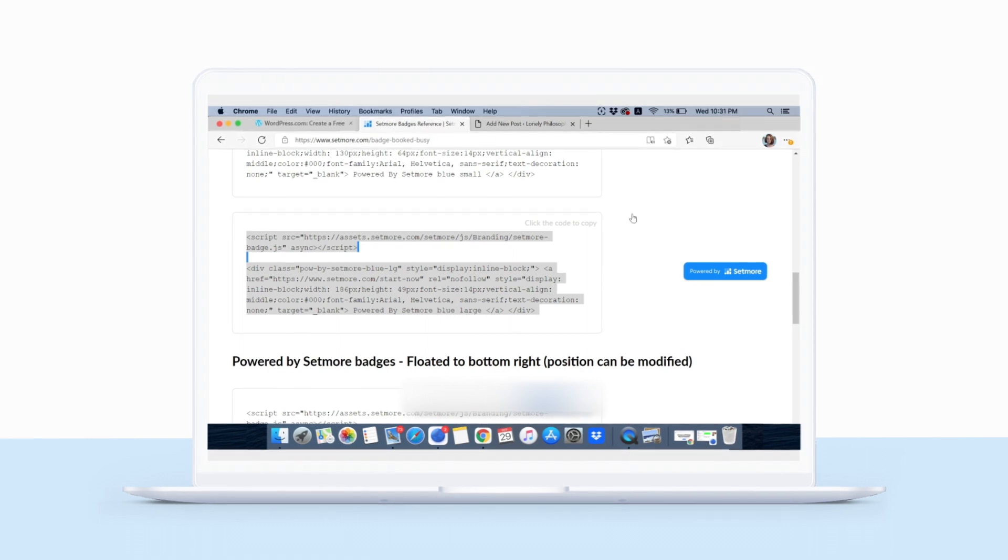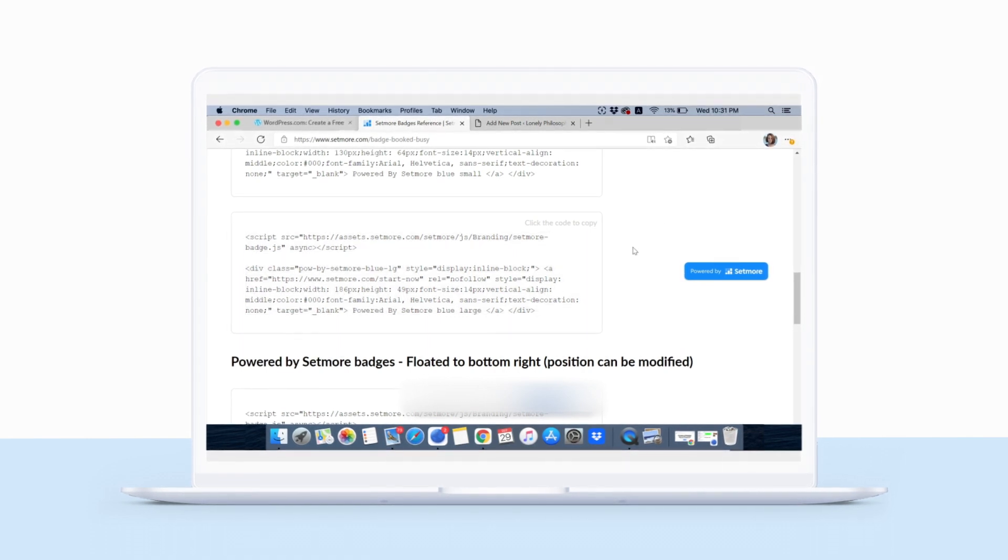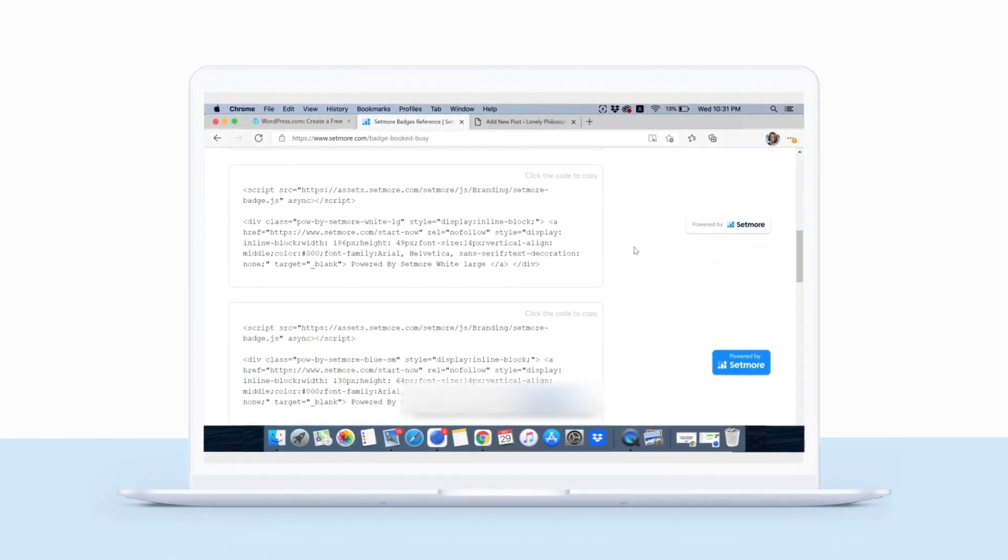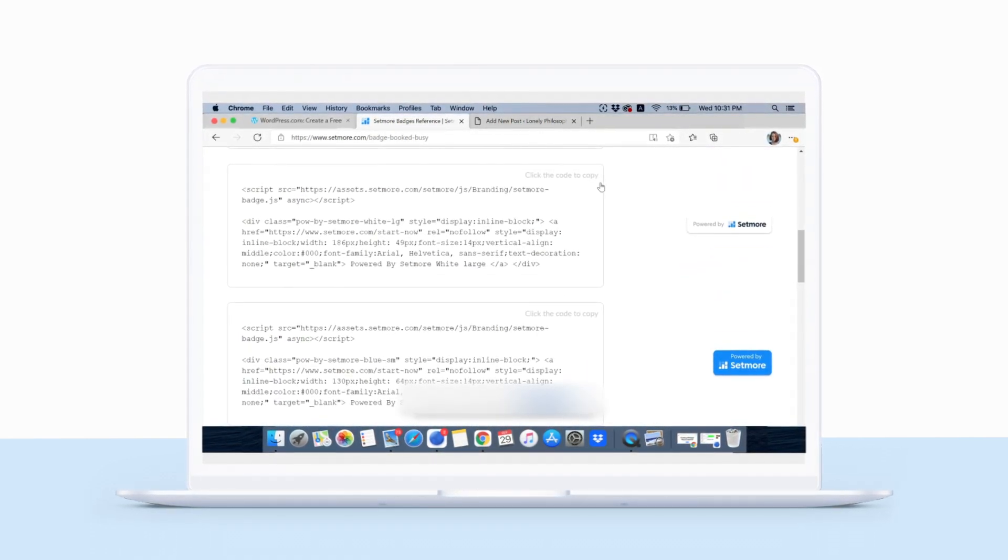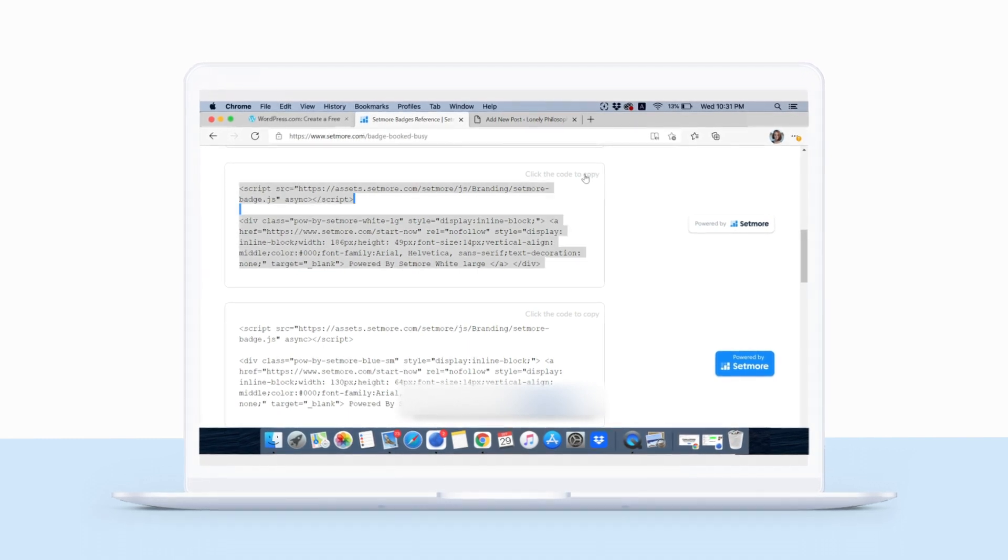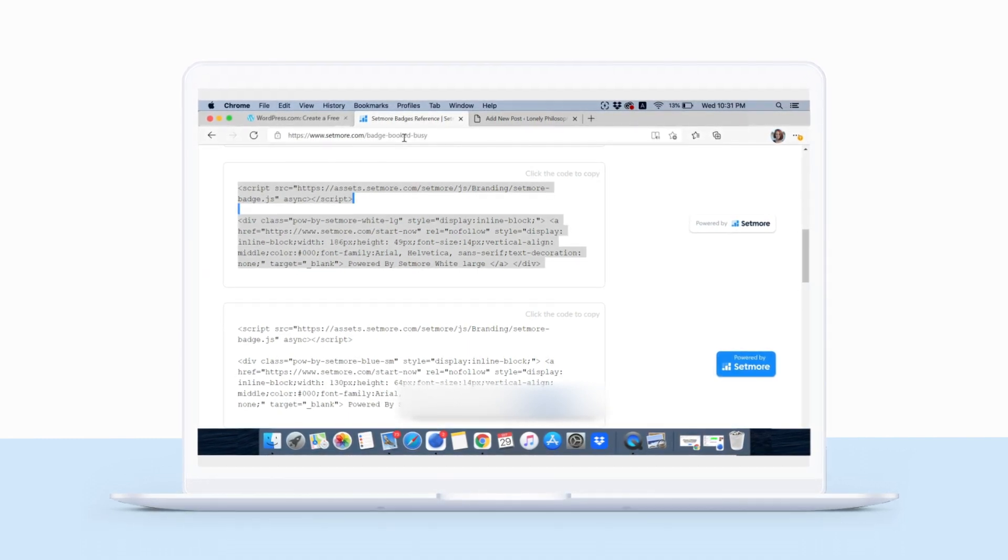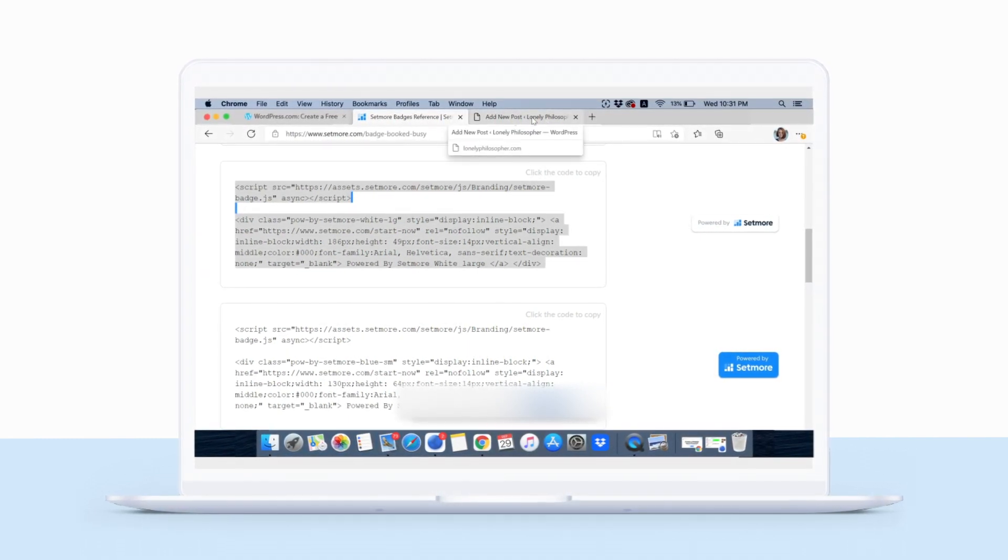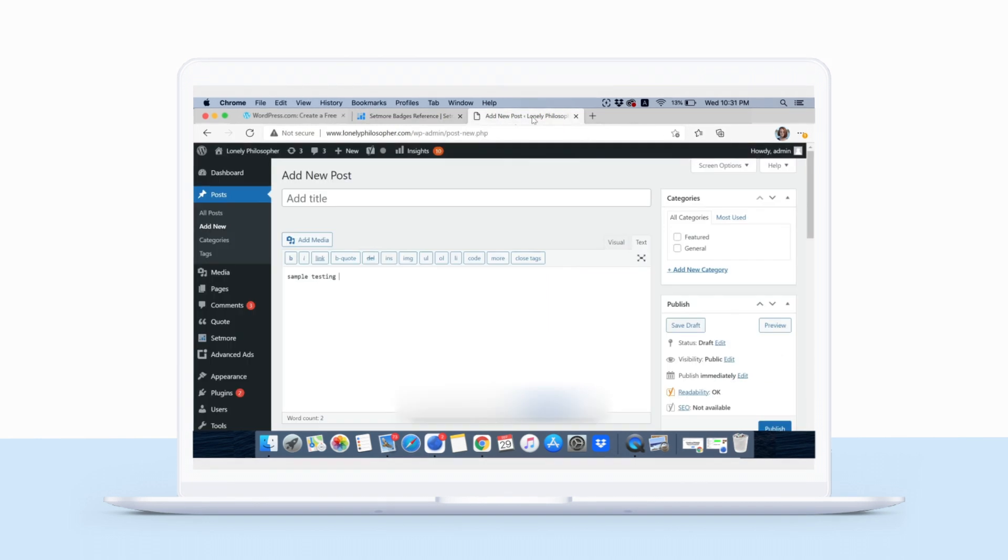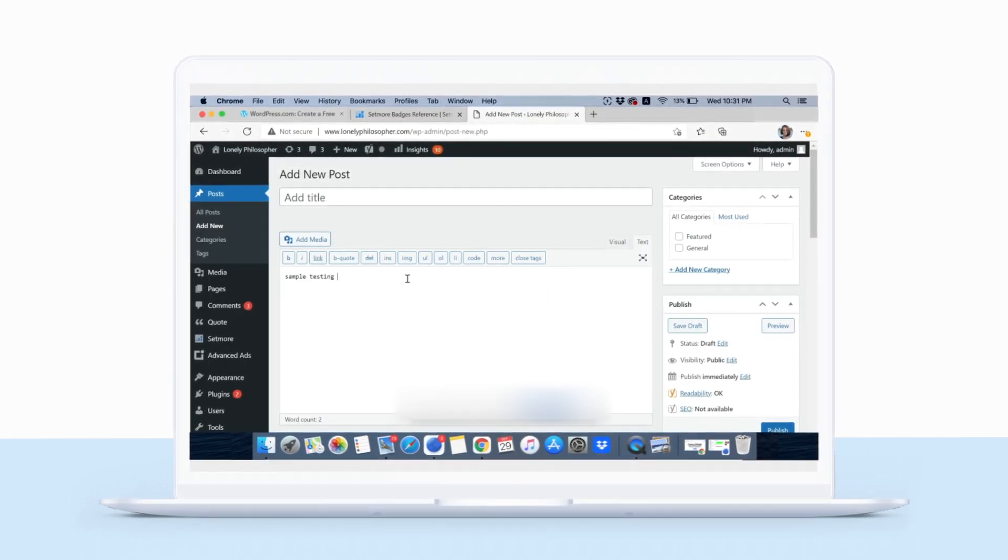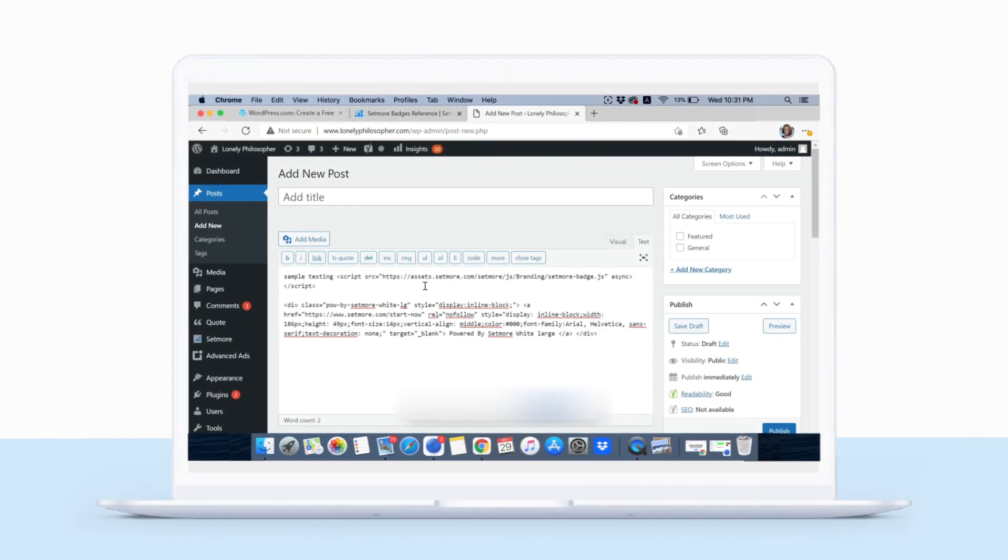Here's where you'll need the codes sent from Team Setmore. Find the badge you'd like to display on your site and copy the code beside it. Paste this code where you'd like your badge to appear, in the section labeled Text.